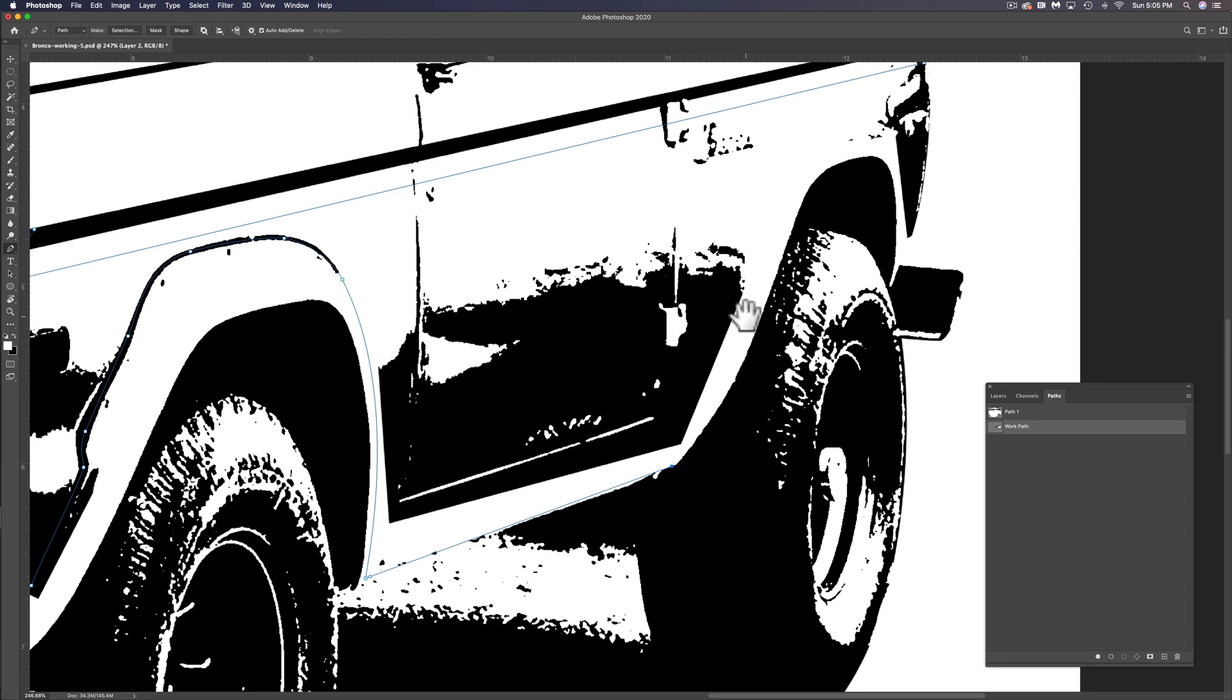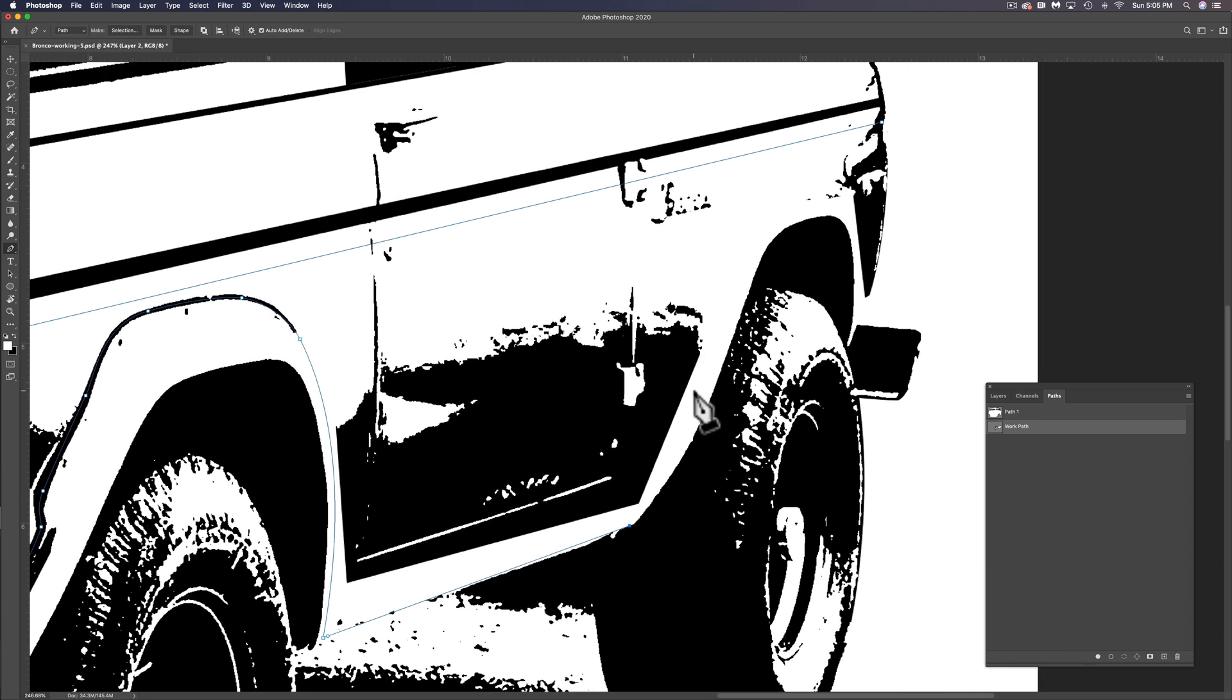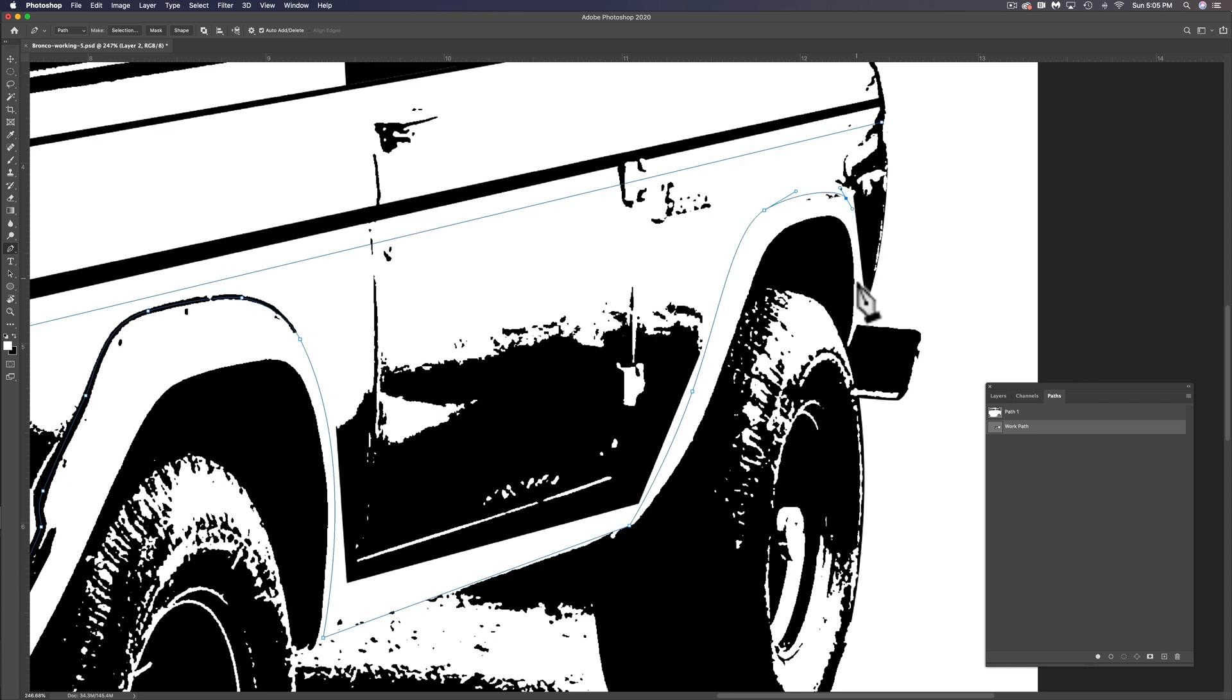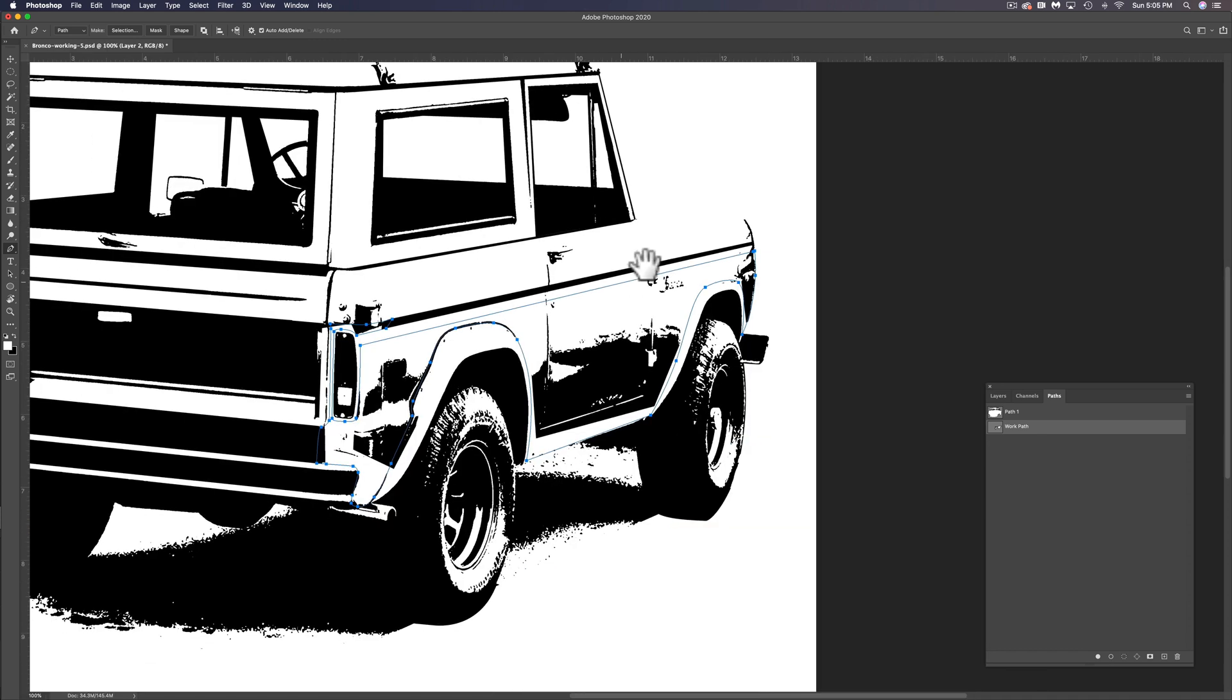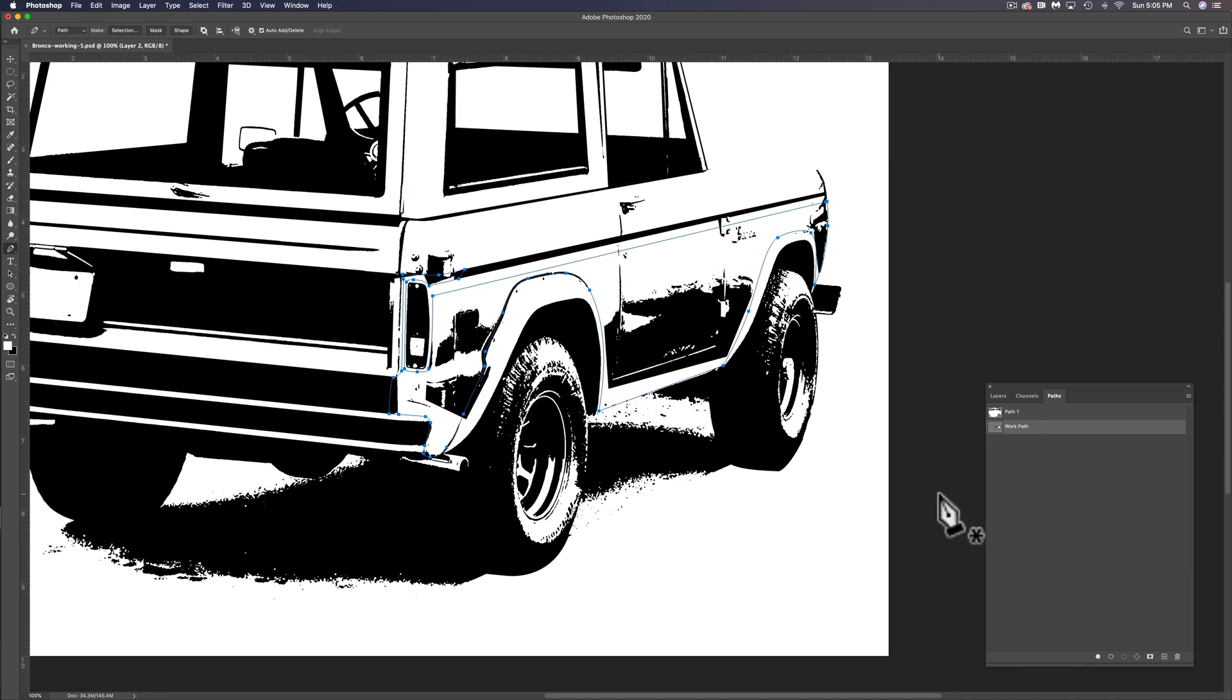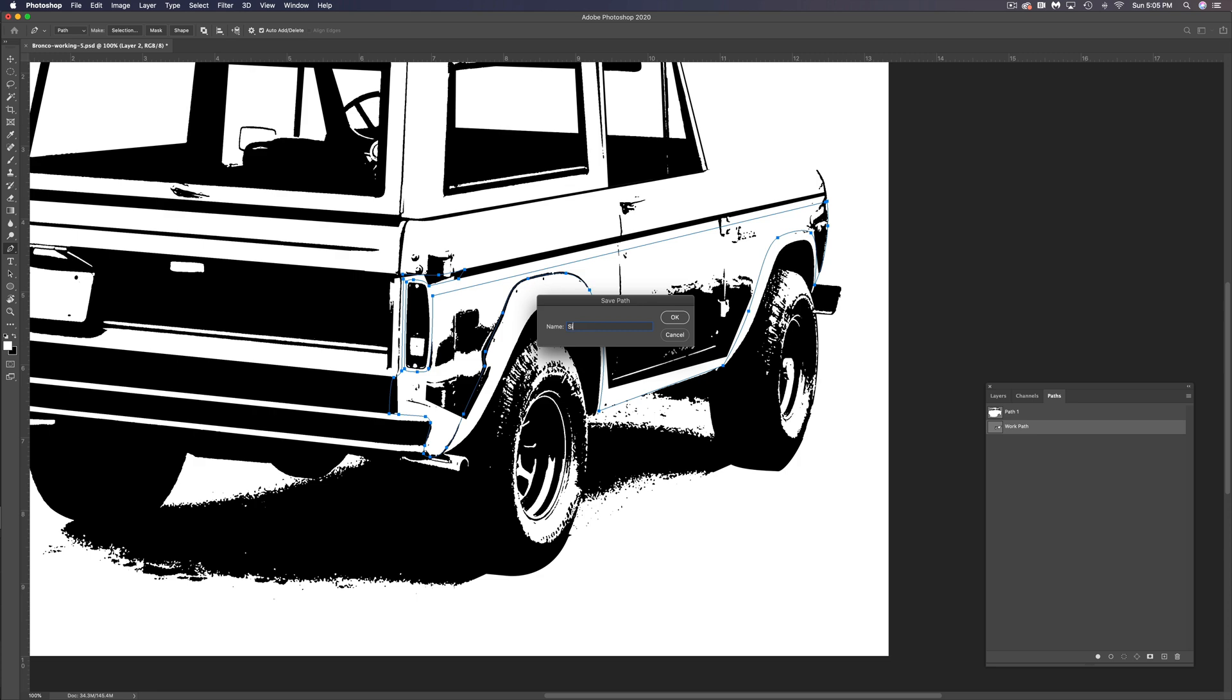And I want to make a really nice curve where this is too. And again, we want to leave a little bit of a highlight around that wheel opening and we can finish off the front here. The next thing we want to do is let's name this path. Let's just call it side. Tap okay.